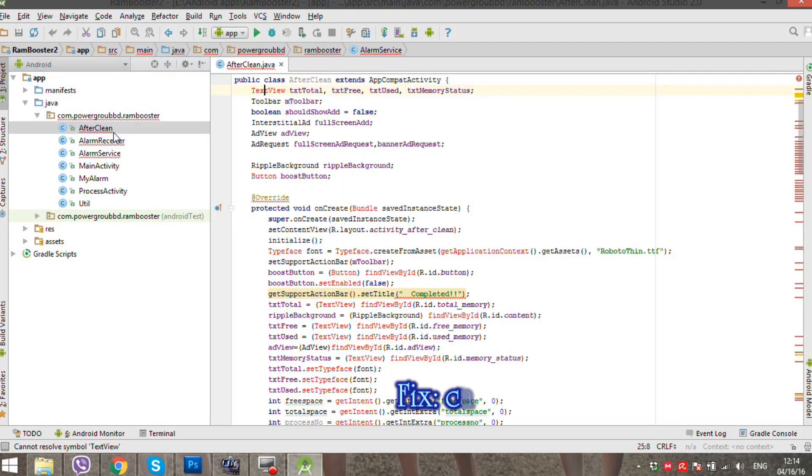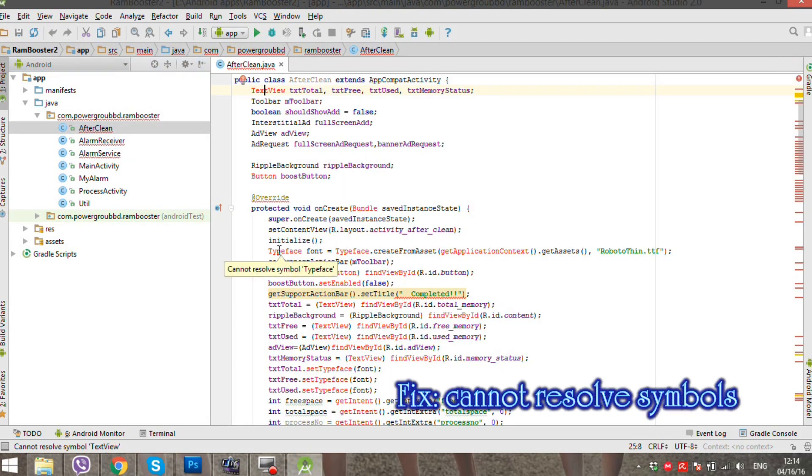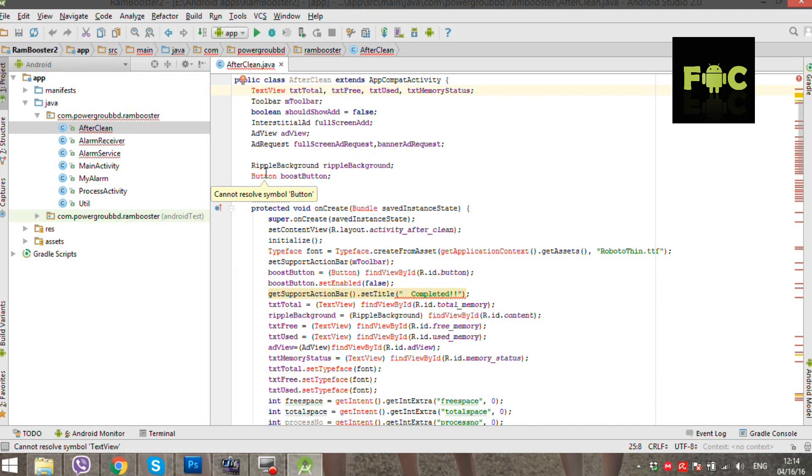All imported elements from my project suddenly changed into red. Hovering the mouse on them keeps showing cannot resolve symbols name.